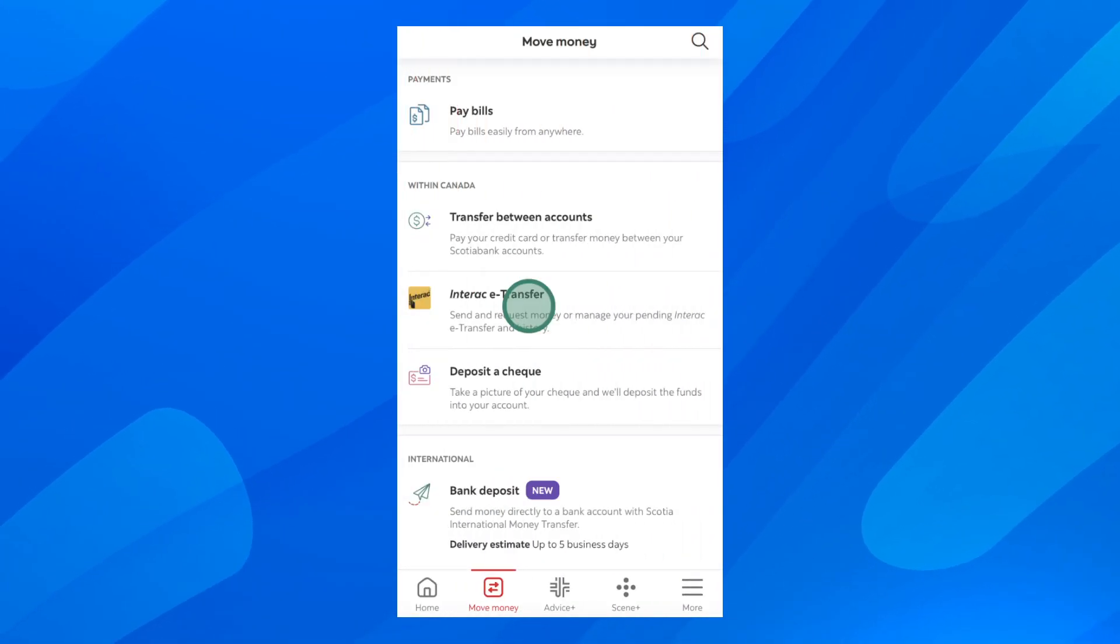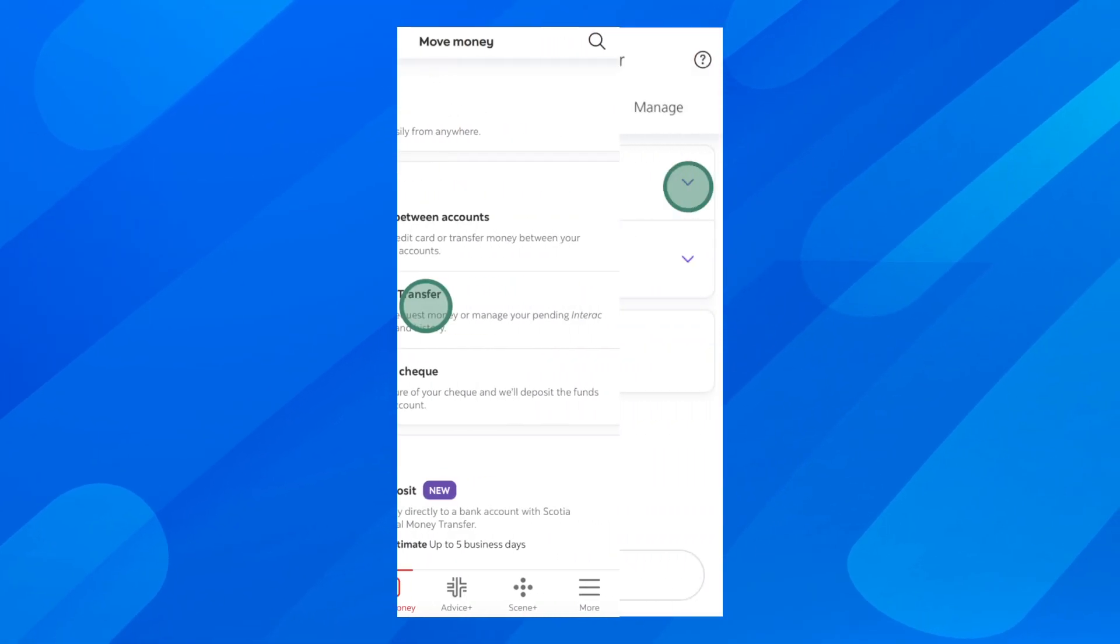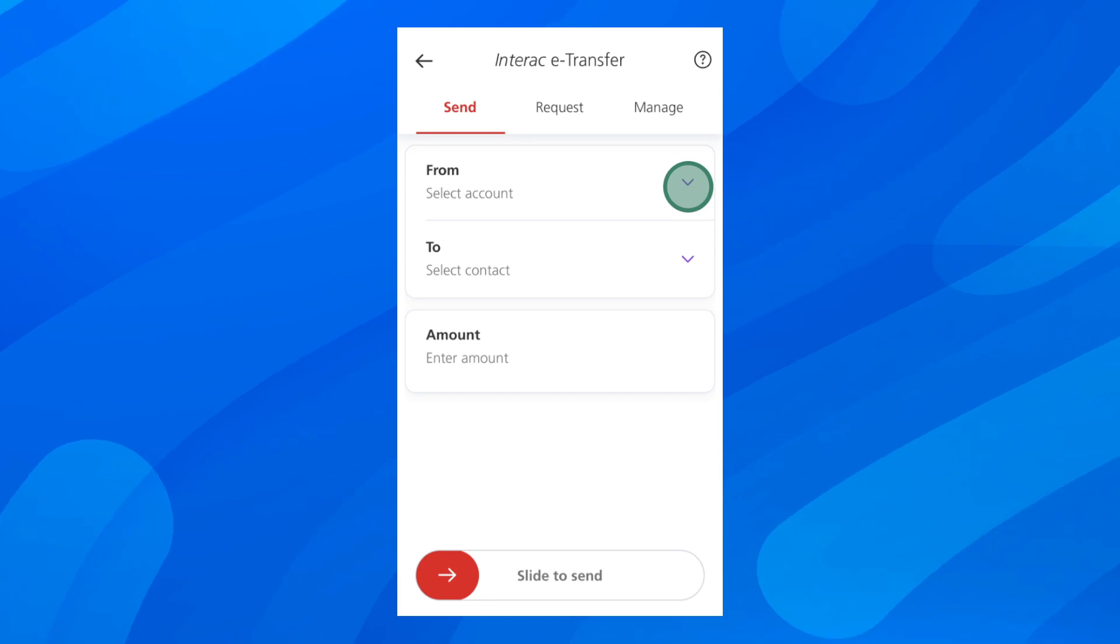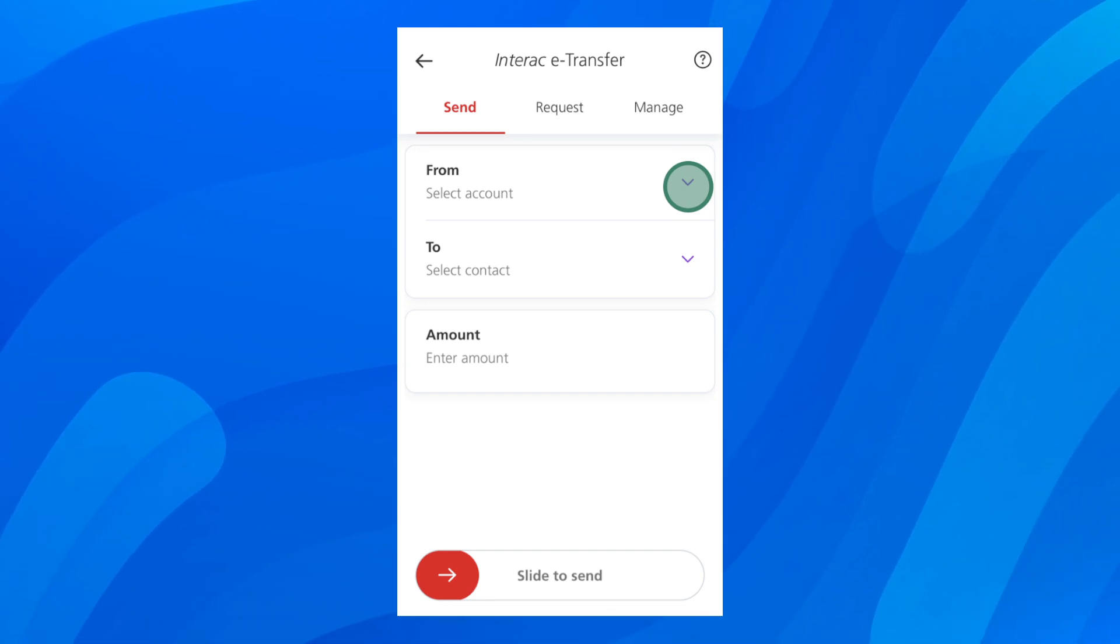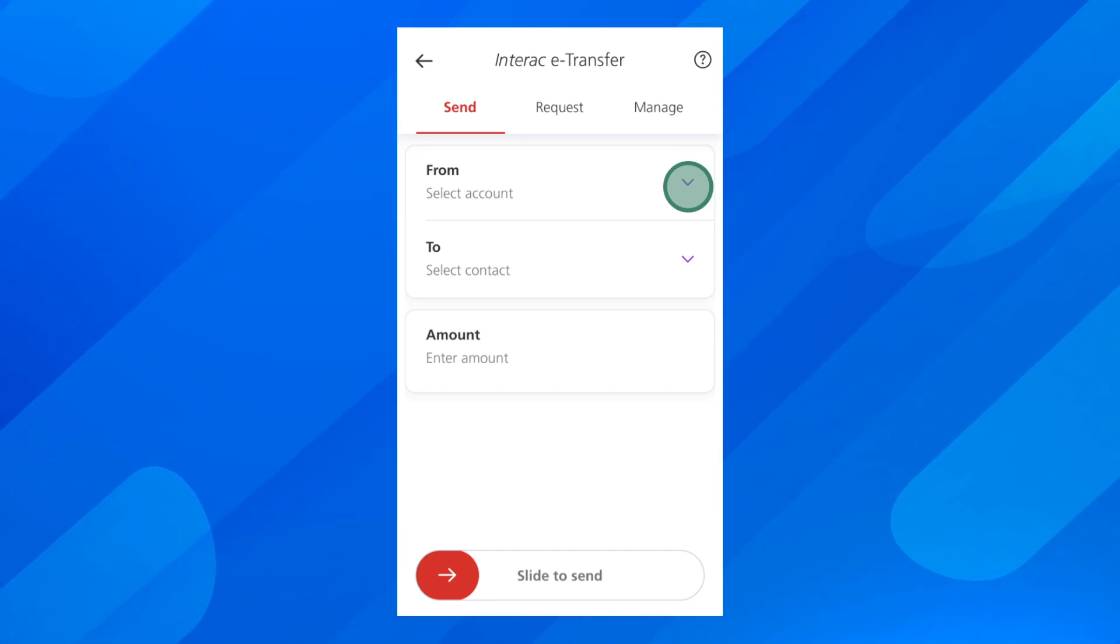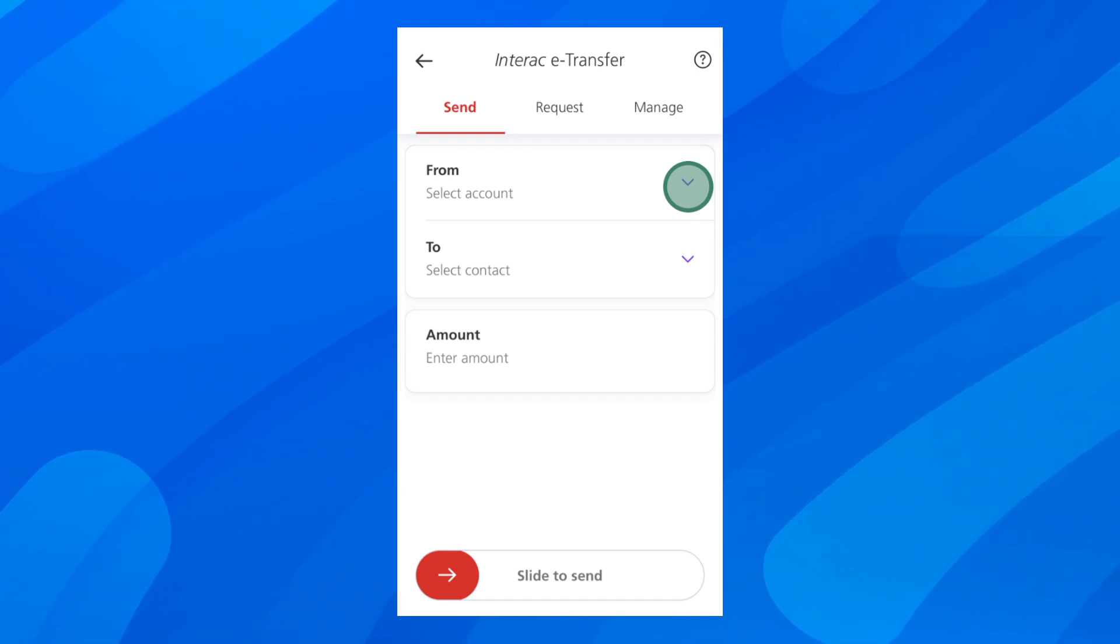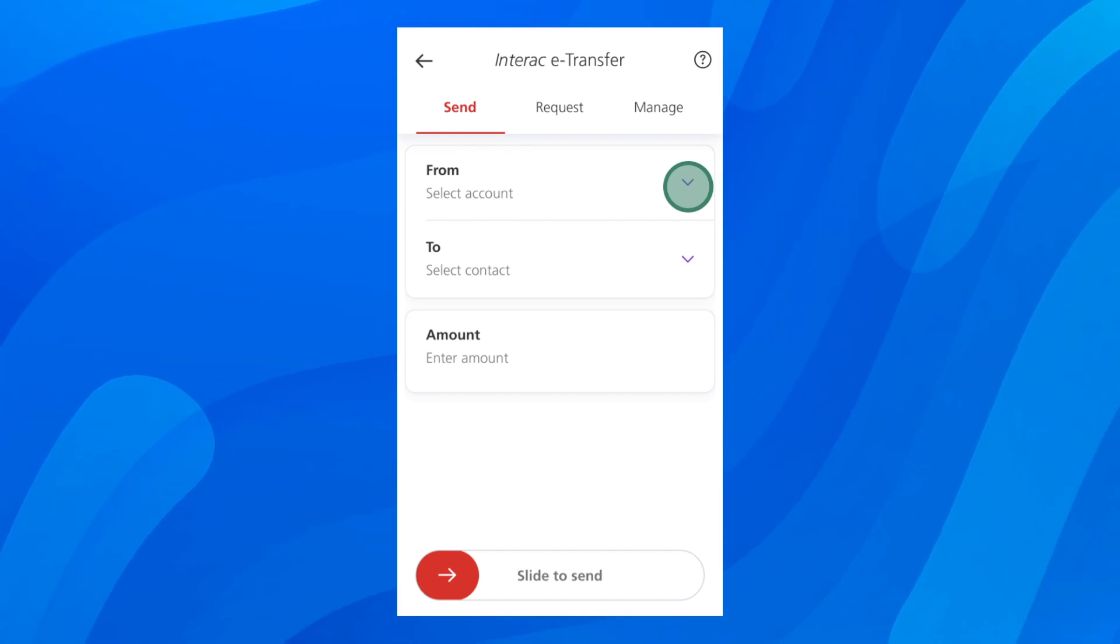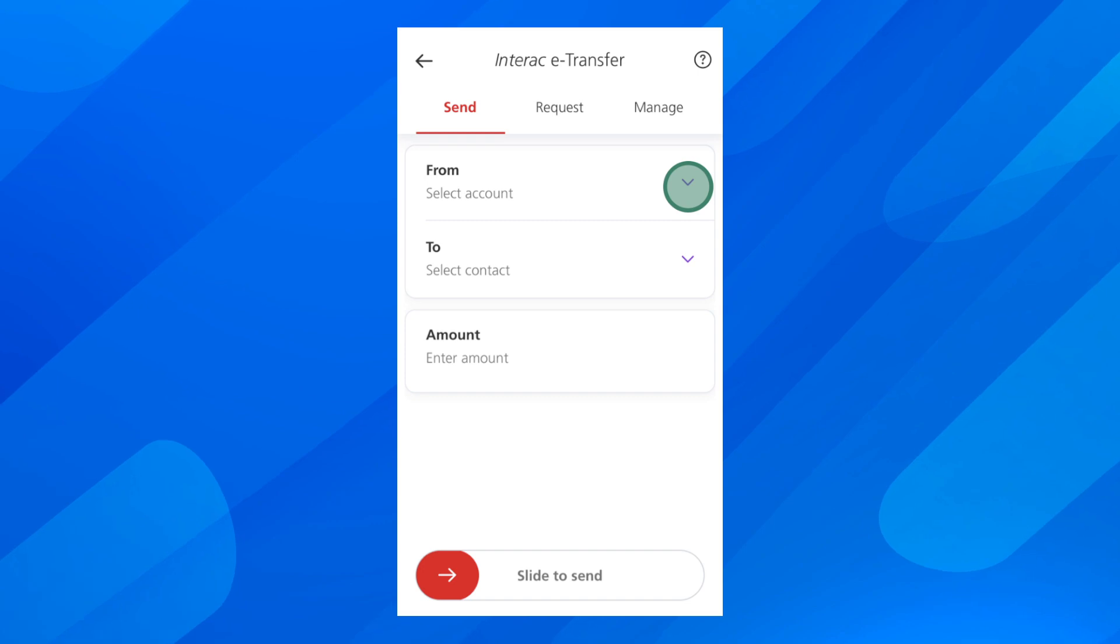Then you'll have to tap on interactive transfer and here you'll choose from which account. Maybe you want to choose your personal account, your savings account, and then you'll have to choose to who you want to send.